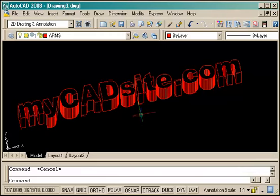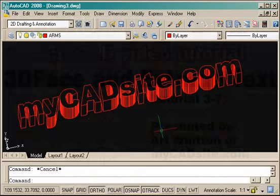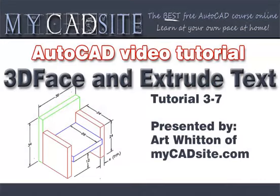And so that's how you can use text, either for visualizing signs or something else you need it for. It's quick, easy, and thanks to Express tools you can do that now in AutoCAD. So thanks for watching, and this has been mycadsite.com.